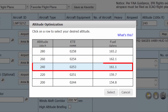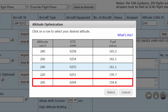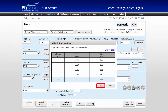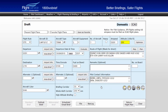The Altitude Optimization window will show your proposed altitude in the center of the table and 4 other altitudes to consider based on winds aloft and its effect on your proposed time in route and the associated fuel burn. For this route, flight level 200 allows for a lower estimated time in route and overall fuel burn when compared to other nearby altitudes. To change your proposed altitude, simply select that row, highlighting it blue, and click the Select button. This will then populate the new altitude into your proposed flight plan.